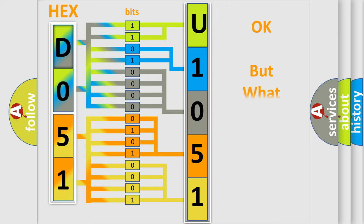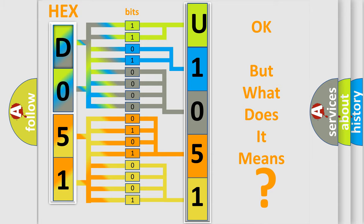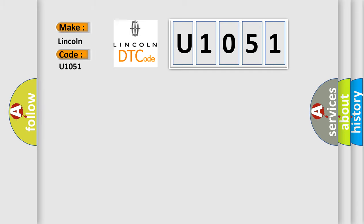The number itself does not make sense to us if we cannot assign information about what it actually expresses. So, what does the Diagnostic Trouble Code U1051 interpret specifically for Lincoln car manufacturers? The basic definition is: